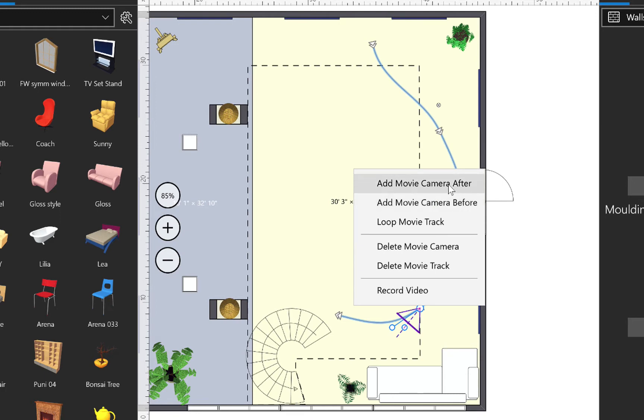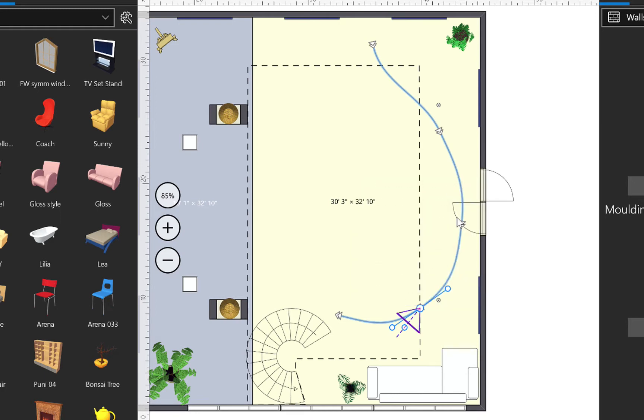Another thing we need to do in 2D is to adjust our trajectory. We can do that using the handles located next to each camera.